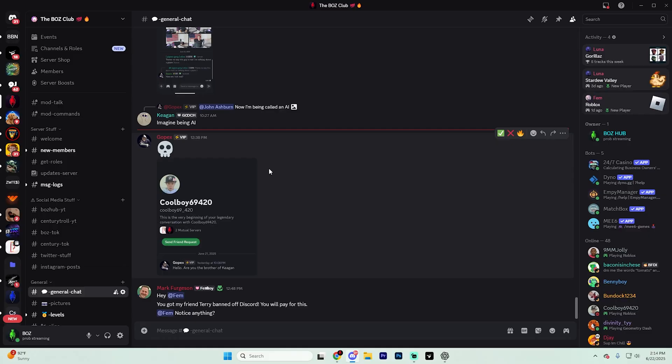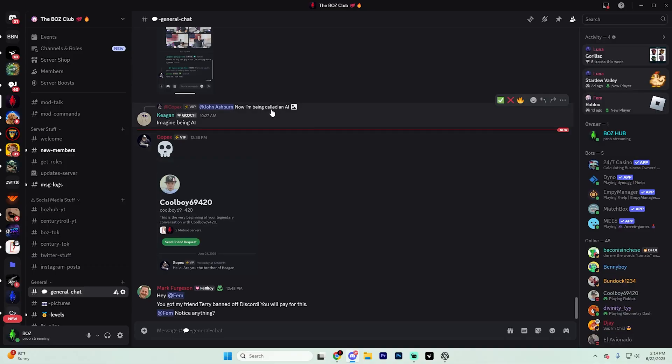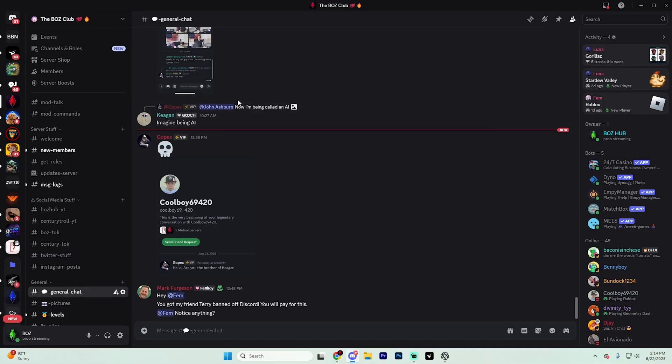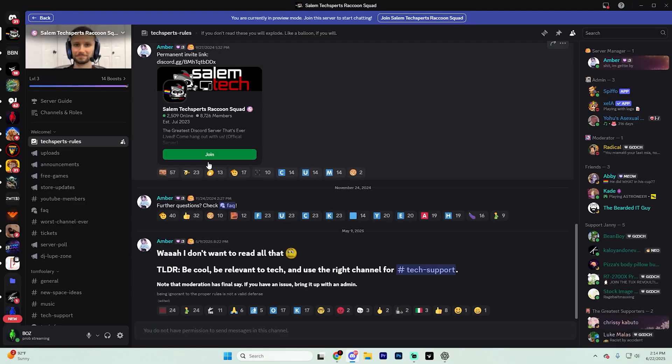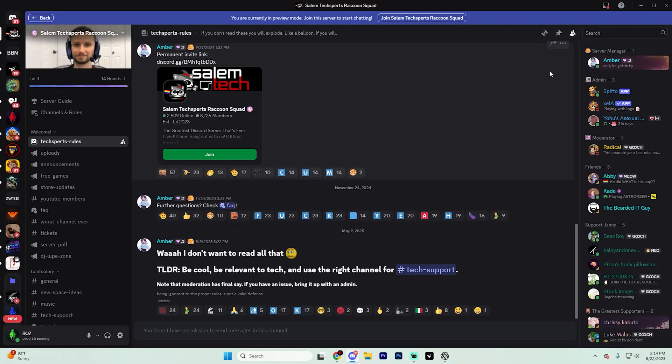Server tags are a great way to show off your favorite communities on your profile. To get started, join a Discord server that offers a server tag. I went ahead and joined this one right here.